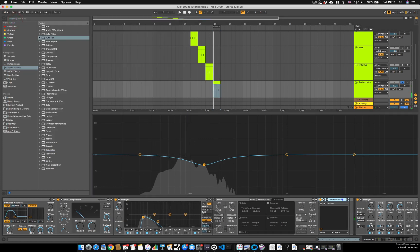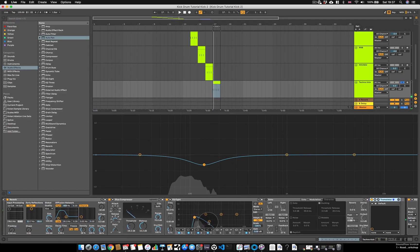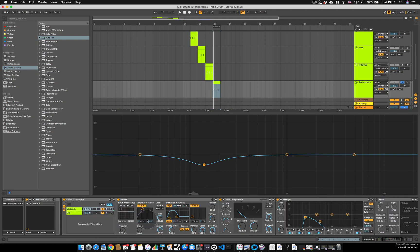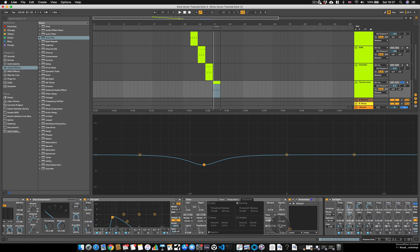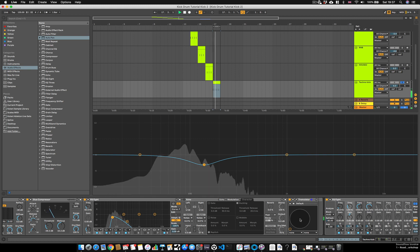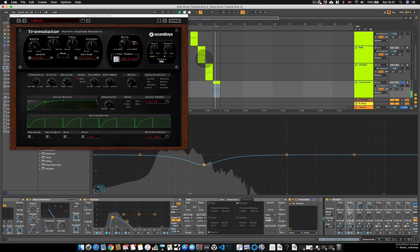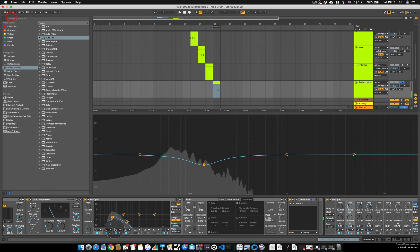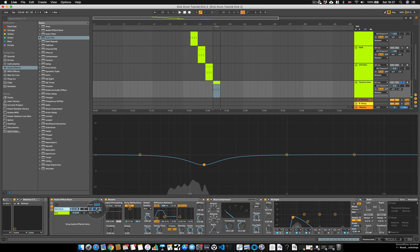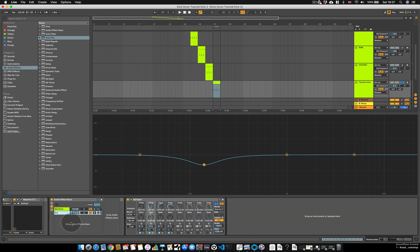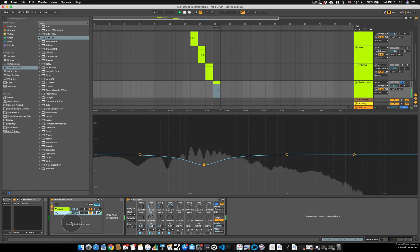Now, if you couldn't clearly hear that, what I'll do is solo the reverb output so that you're hearing just the reverb ducking and coming back in. Like so. And again, what that can do is make the combination of the reverb and kick sound a little bit cleaner, just because you're letting the kick come through dry essentially with no reverb, but then the reverb is kicking in as the kick is ending.